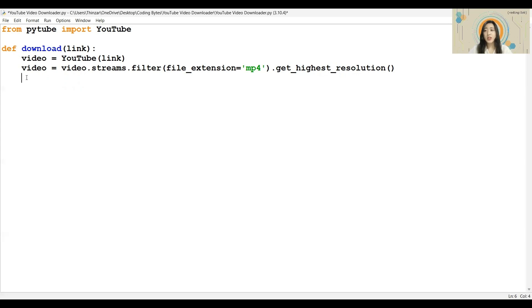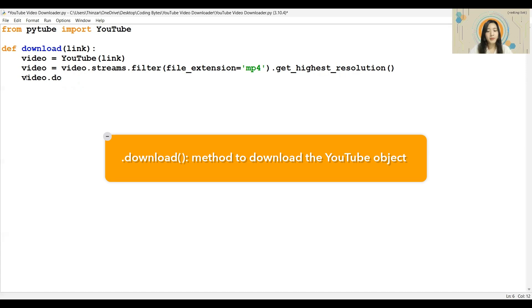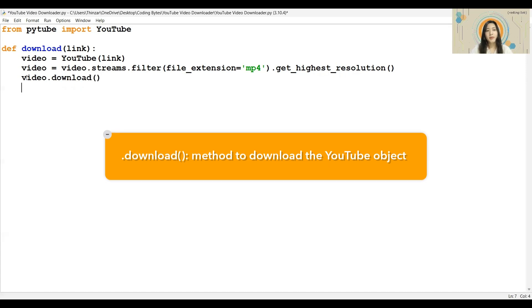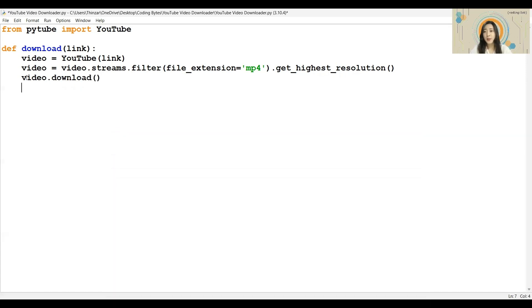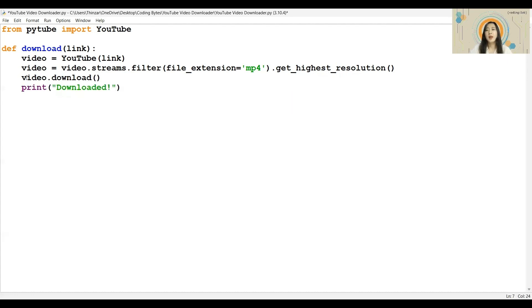Once we have gotten the video stream that we want, it is time to download using the download method. I will also print a statement to indicate that the download has been completed. With that, we are done with this function.